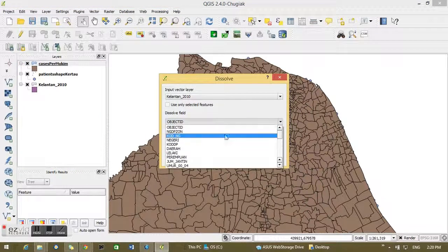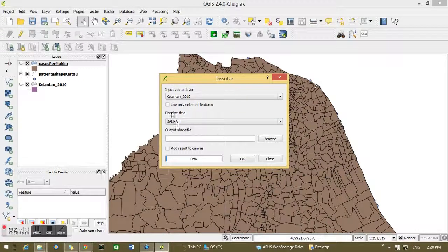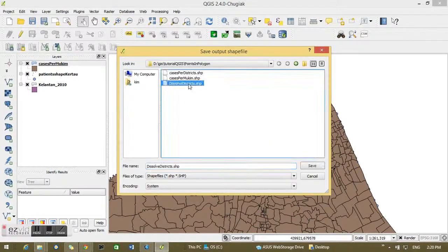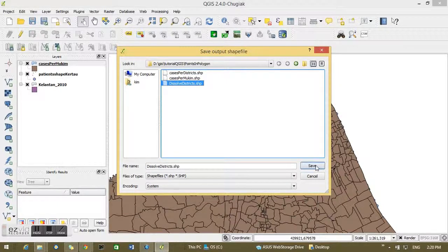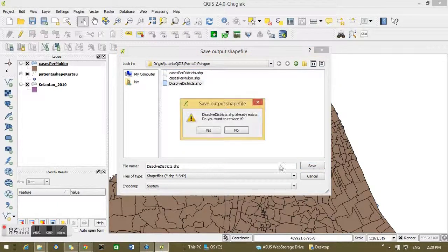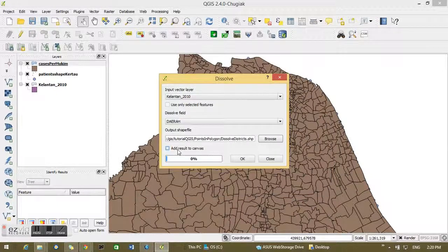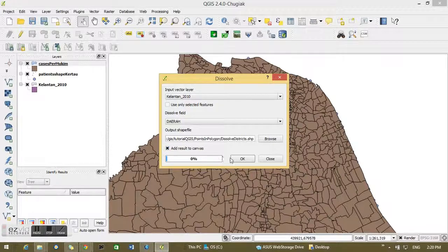You can go to Dissolve. OK, very interesting. Dissolve, and I want to dissolve by the area or district, and I'll give a new name to dissolve this shapefile. Save it. So I'm going to replace it because I've got it already done, and I want to add the result to the canvas.